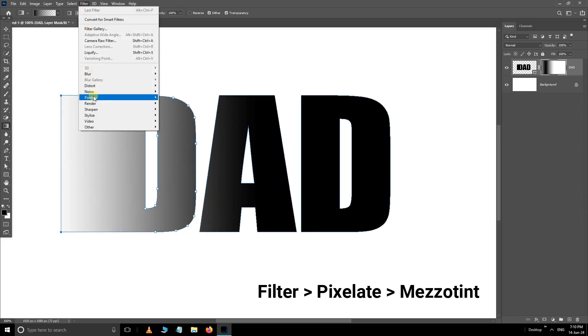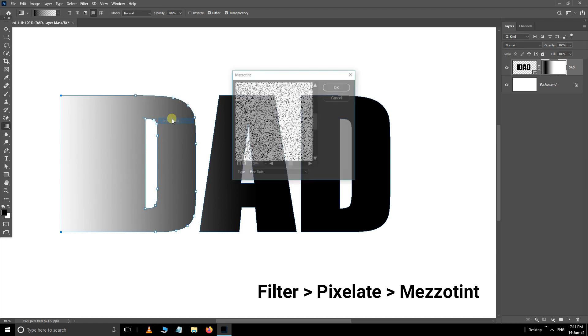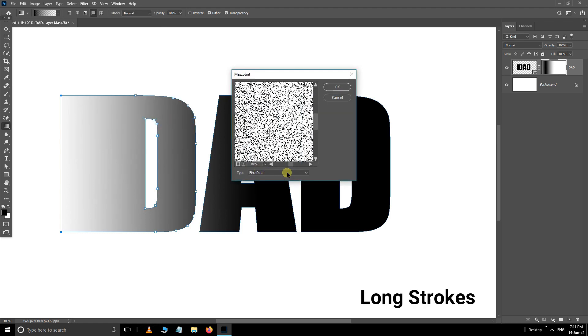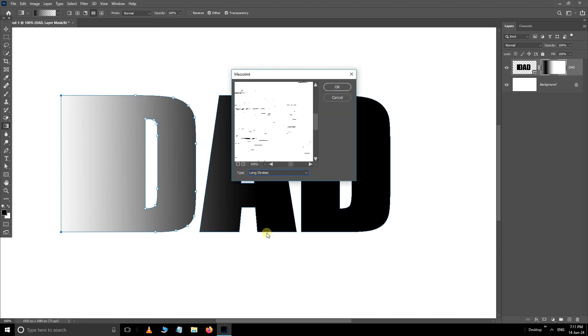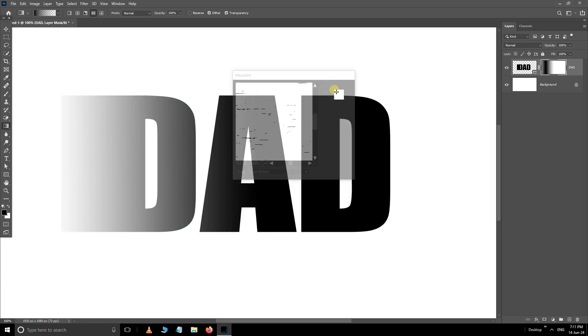Now go to the filter, pixelate and choose mezzotint filter. Here select the long strokes type and press ok.